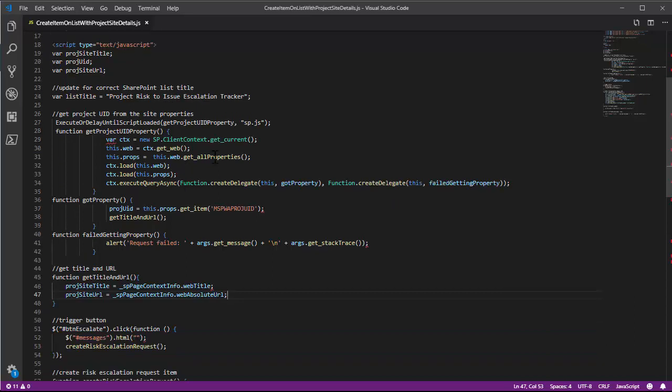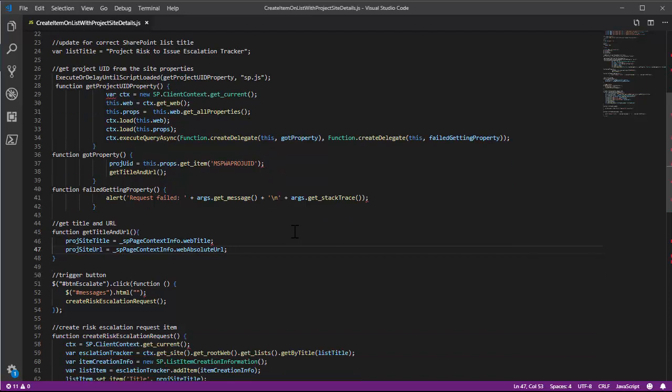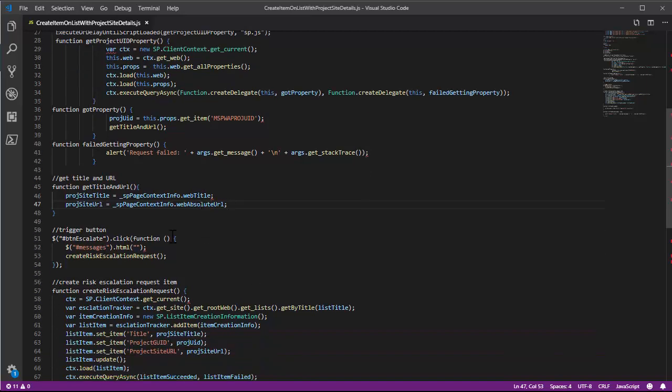So firstly we grab the project guid from the site's property bank and then put that into a variable. And then we grab the web title and put that into another variable, and then also the project site URL and put that into another variable.